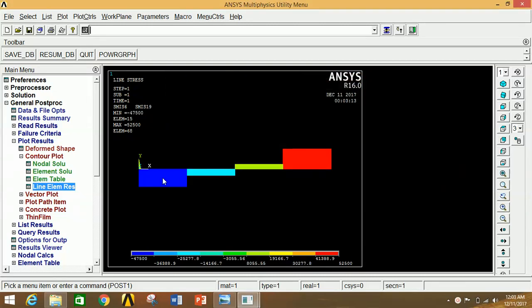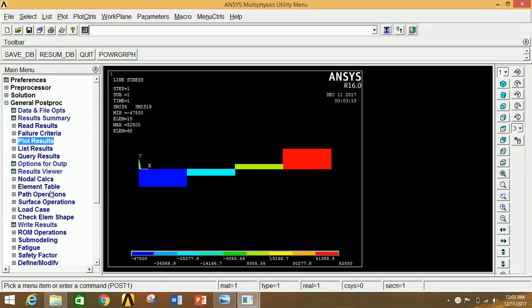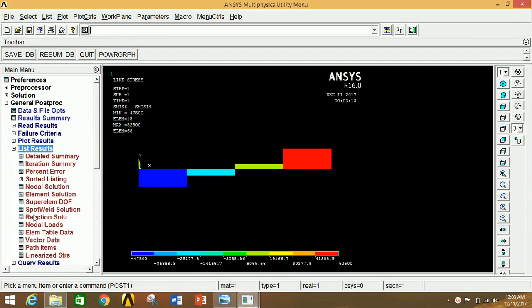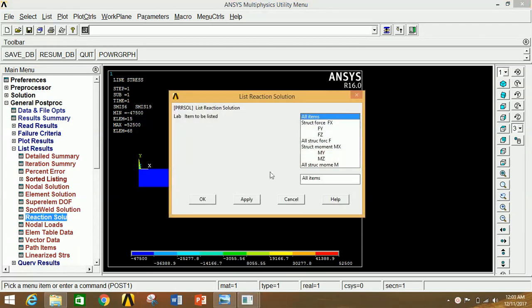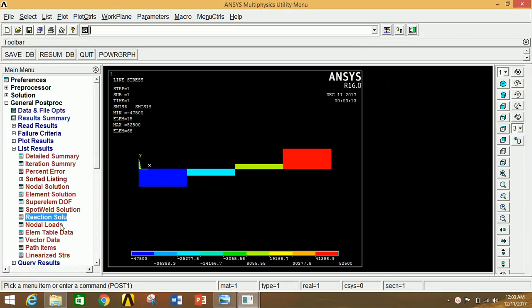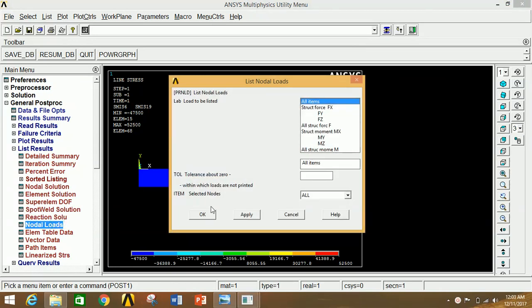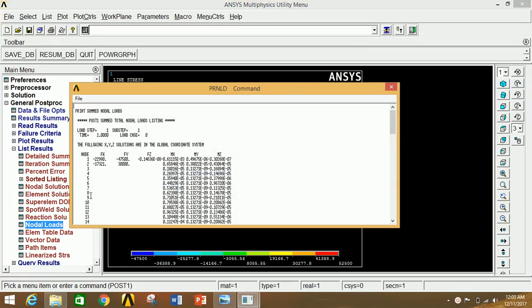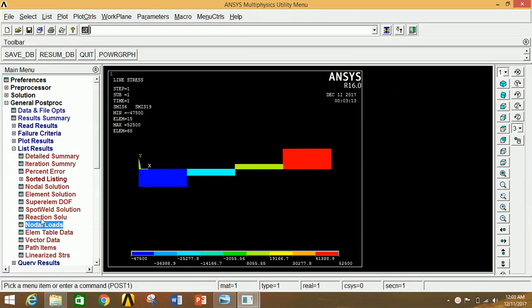To see the numerical values of reactions, go to List Results, then Reaction Solution, select All Items, and click OK. The output shows node numbers with corresponding FX, FY forces and MX, MY, MZ moments. To view nodal loads, click on Nodal Loads, select All Items, and click OK. This shows node numbers with corresponding forces in X, Y, Z and moments in X, Y, Z.